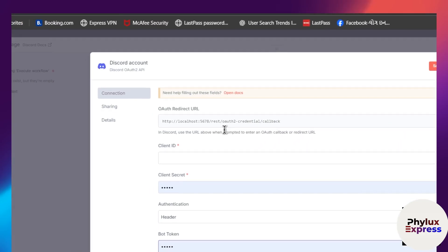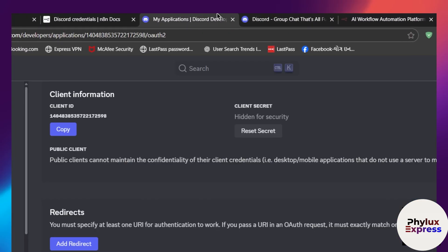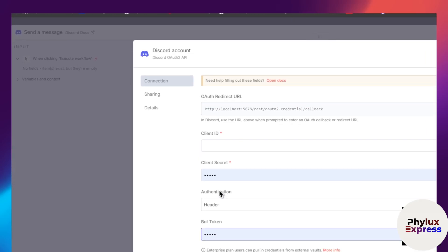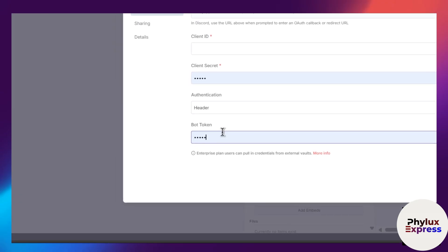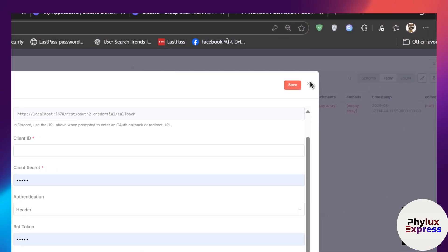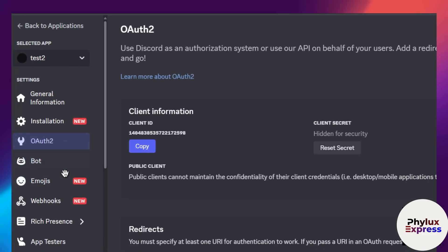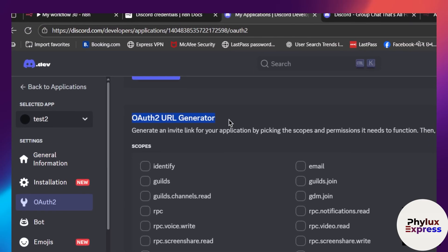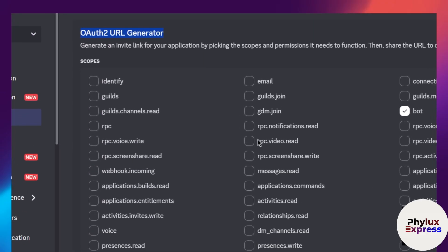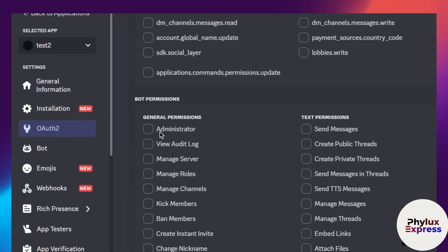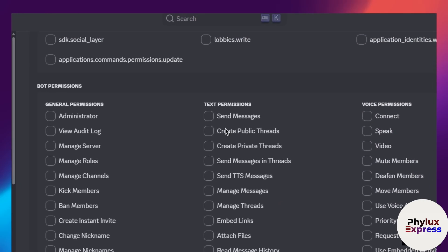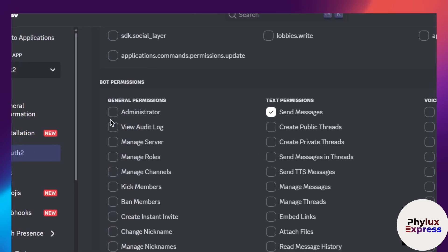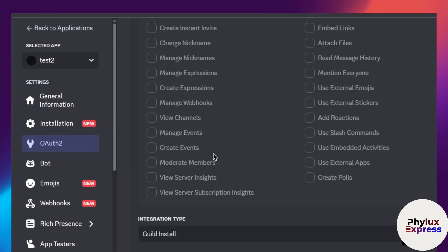For OAuth2, click 'Create Credential', copy your redirect URL, come back to the Developer Portal, add the redirect URL, copy the Client ID and paste it in, along with the Client Secret. You'll also need a bot token — I'll show you that too. Go back and from the OAuth2 URL Generator, select 'Bot'. Then set up the permissions — you can grant specific permissions, such as Send Messages, or give Administrator permissions.